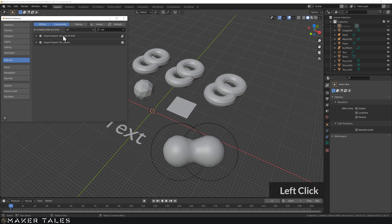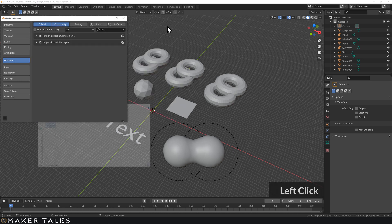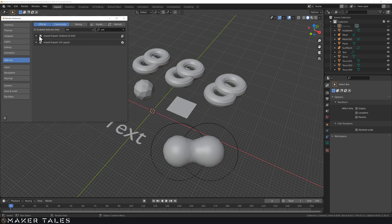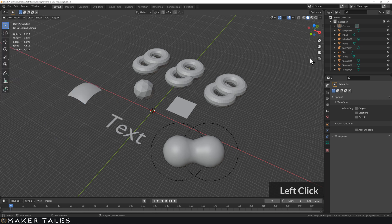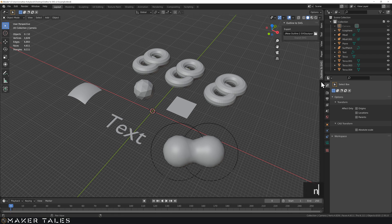Then restart Blender. If you had Outline to SVG before, go to the install path and find the zip file. Do not unzip it — the whole zip file is the add-on. Once you've selected it, make sure you turn it on. Once it's turned on, you'll see it on your tools panel by clicking the arrow or pressing N, and then you'll have Outline to SVG.